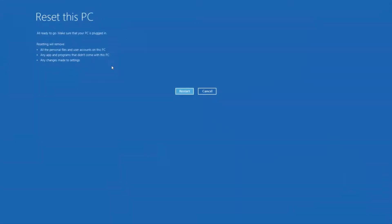It'll warn you that all of your personal files, apps, and programs are going to be removed. When you're ready, click restart.